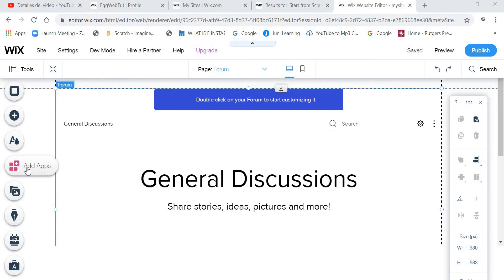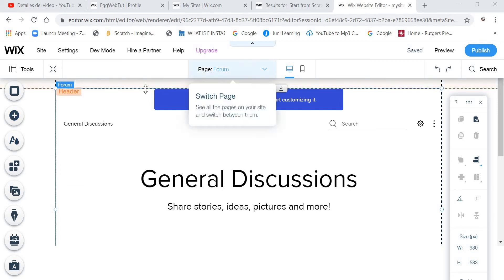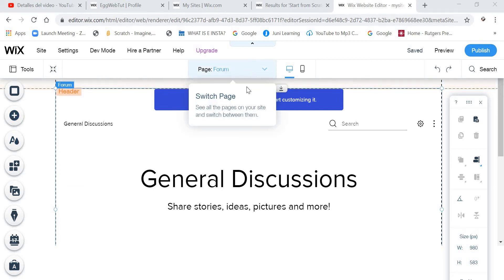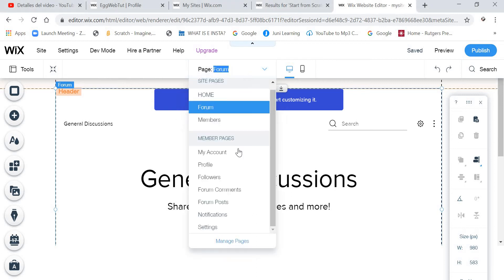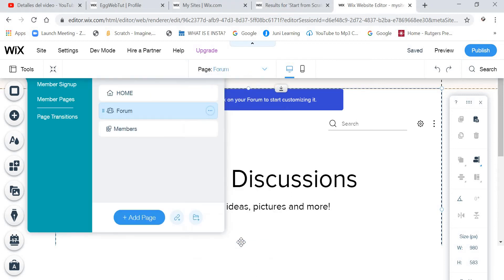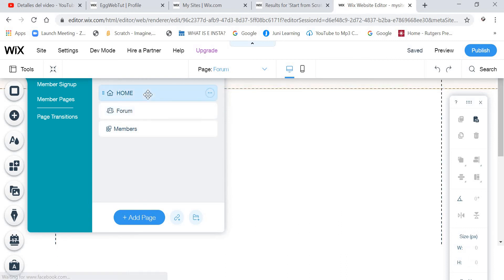And now we are going to go to there where it says Page Forum. We are going to click, and then we are going to go to Manage Pages. And then we are going to click Home.